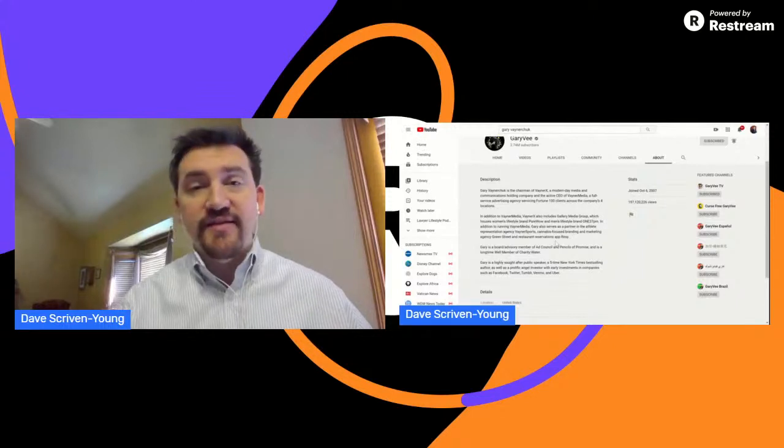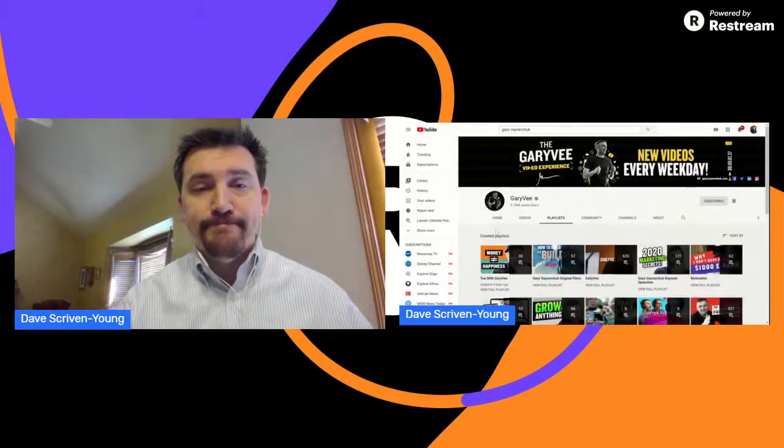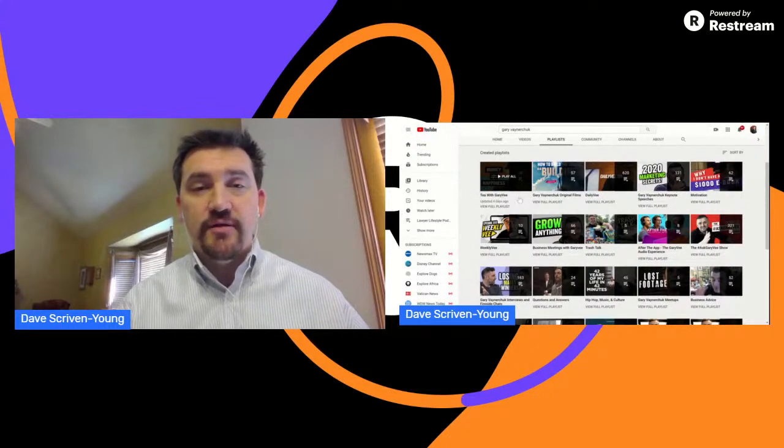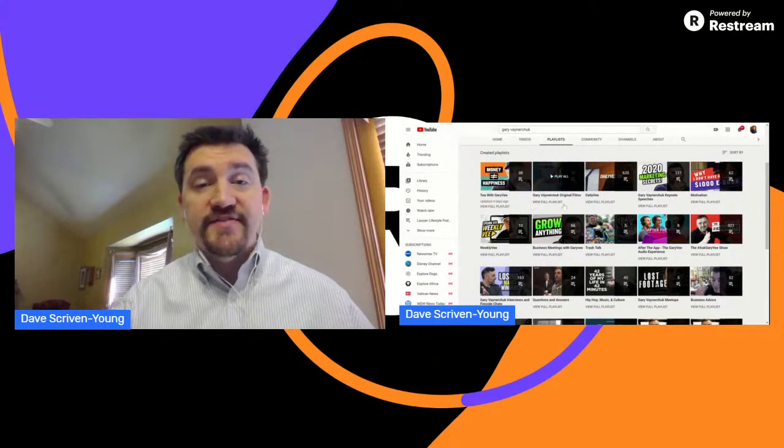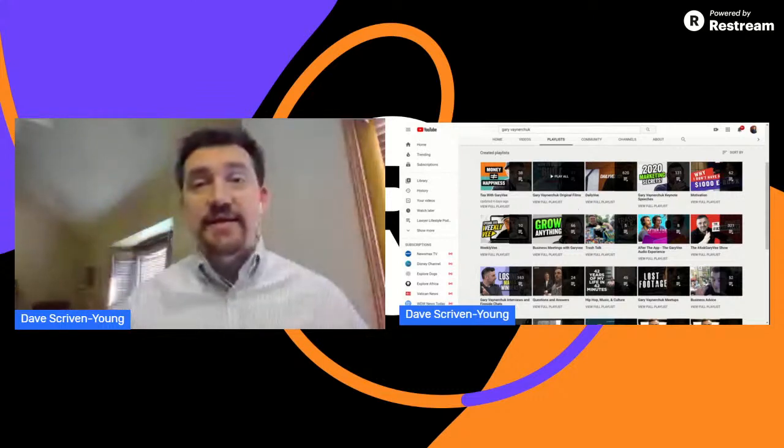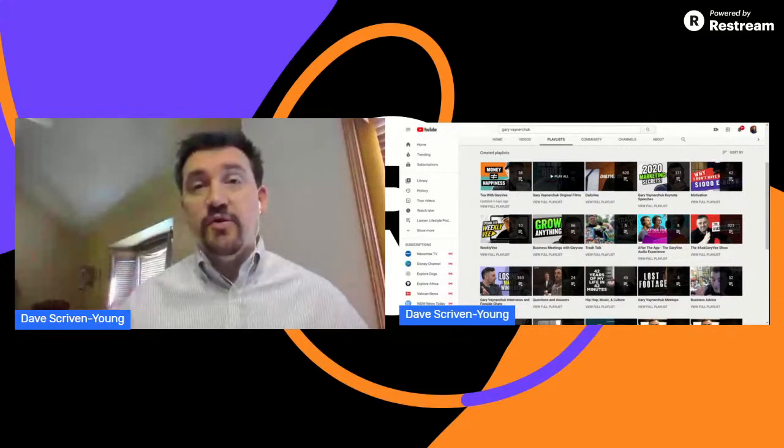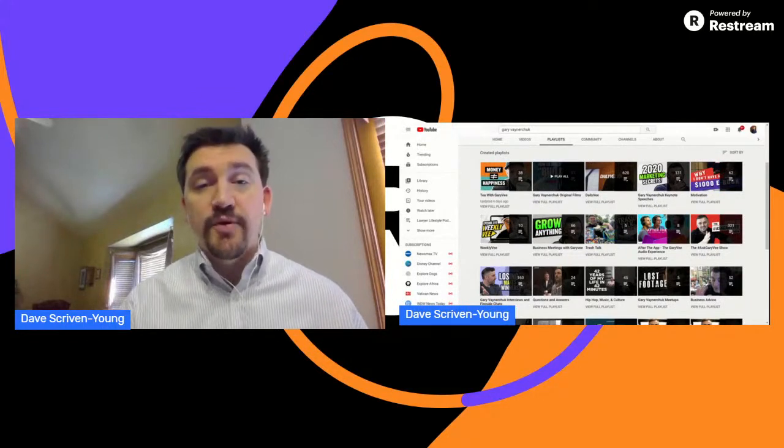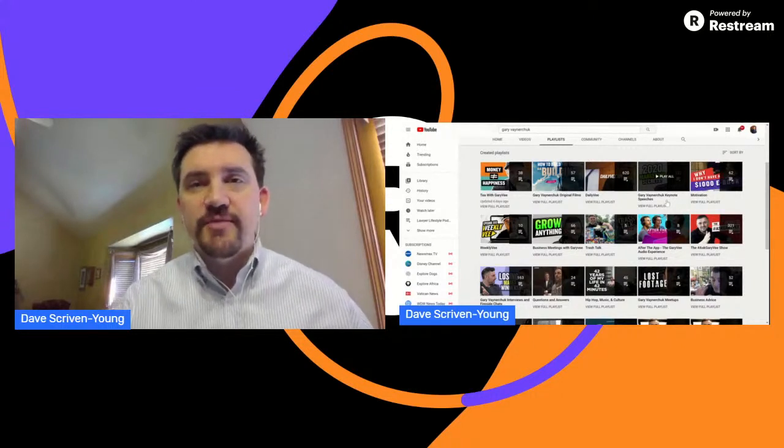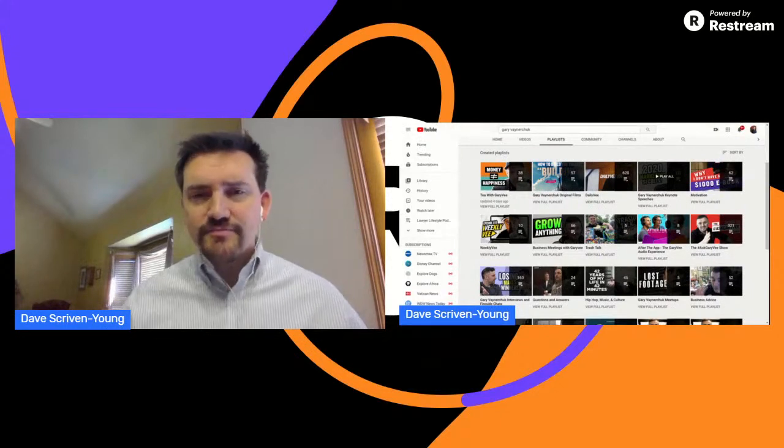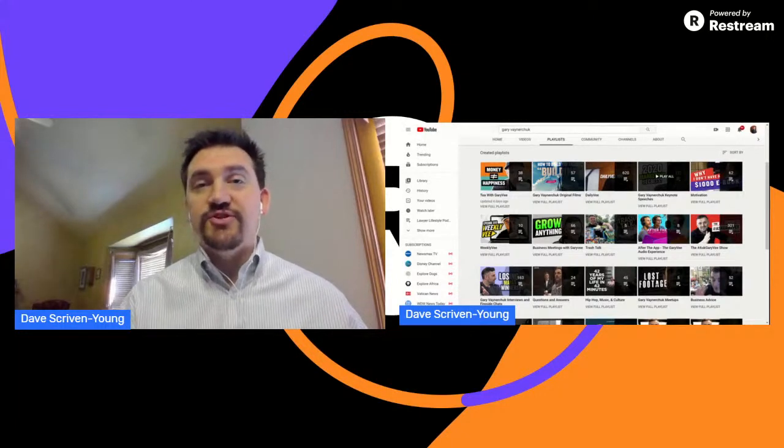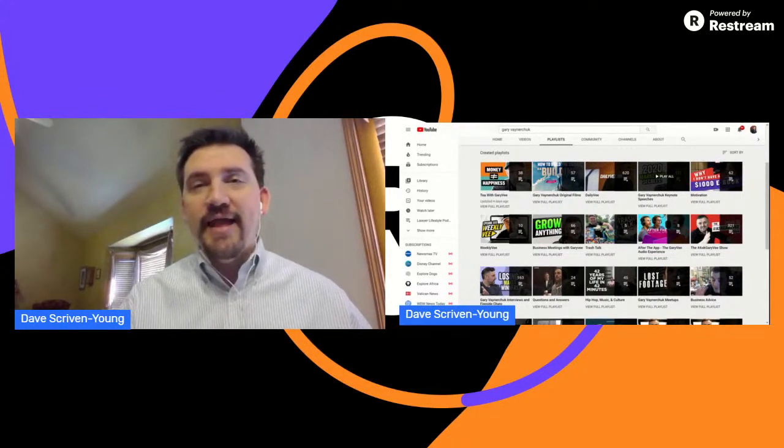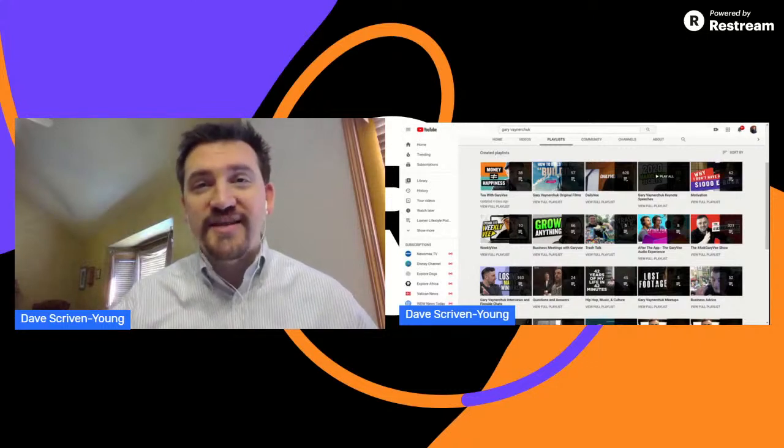So the next is playlists. So let's look at Gary's playlist. A bunch of playlists here. So just to give you some example, again, Tea with Gary V is his Q and A videos that he does daily. He has some original films. So he has people on his team create these films. Taking his content from various places, from his keynotes, from his Q and A's from his ask Gary V's and then puts them all, looks for a pattern in the theme and then they make an original film around it. That's what that is. I already talked about the daily V, his keynote speeches.